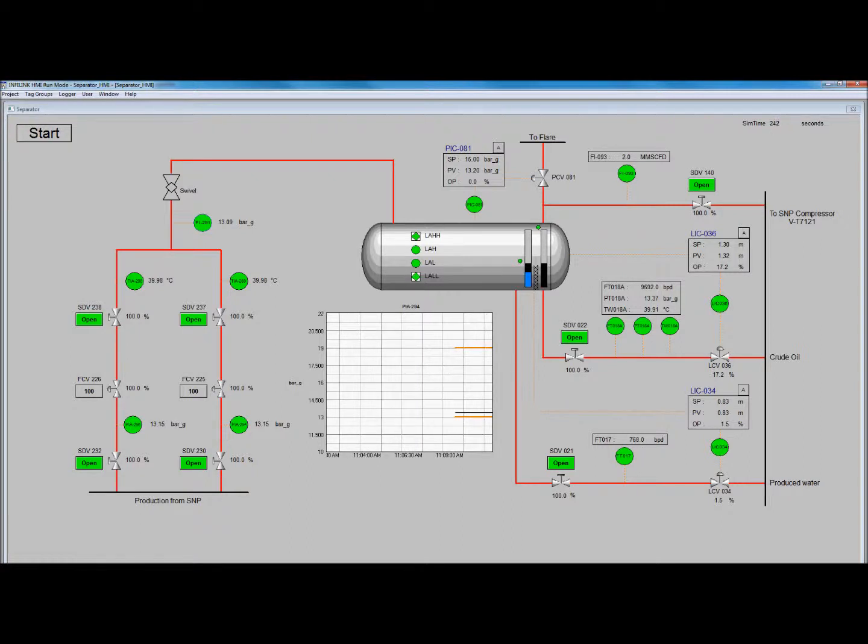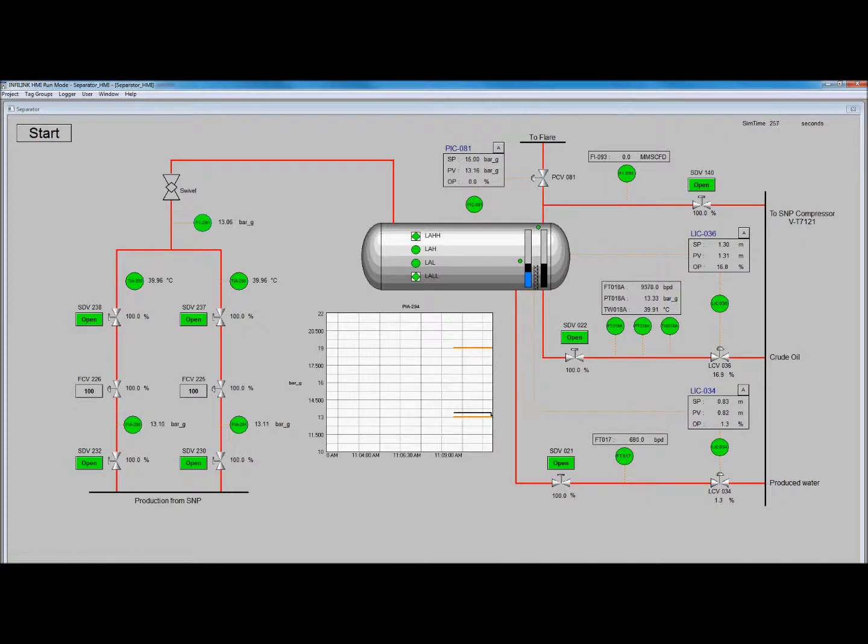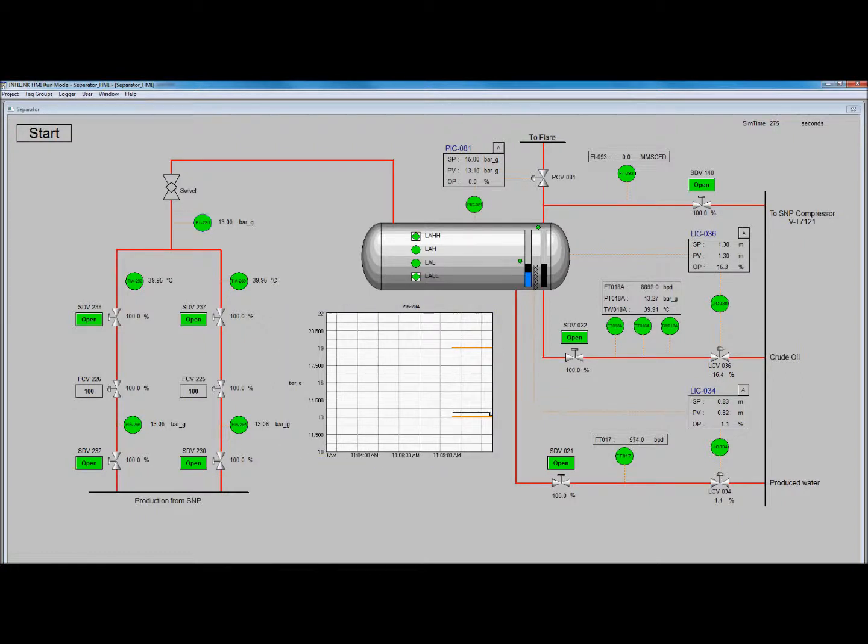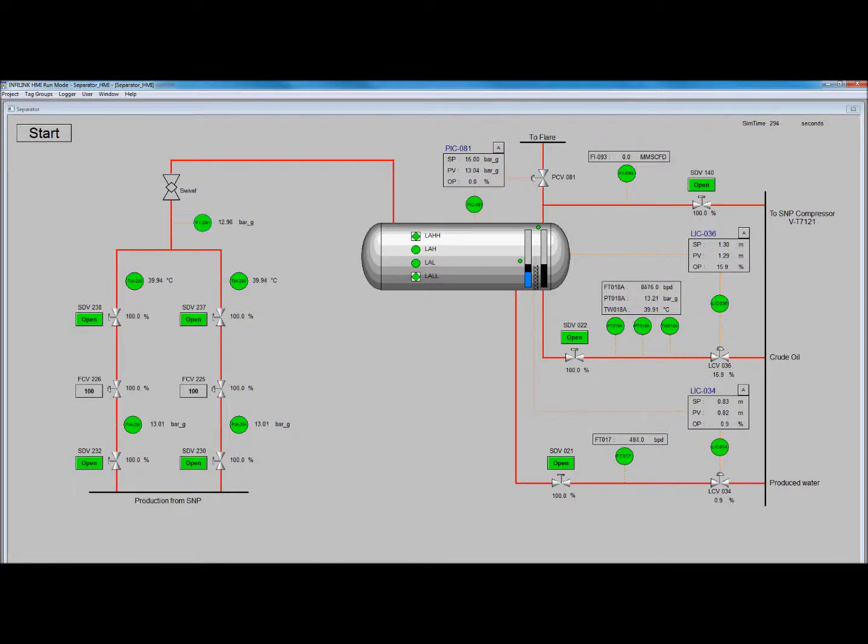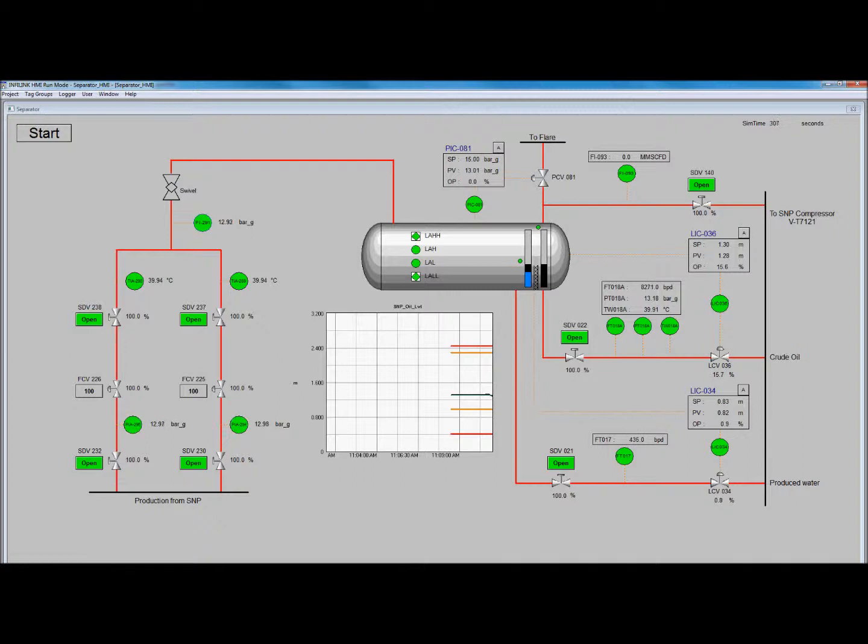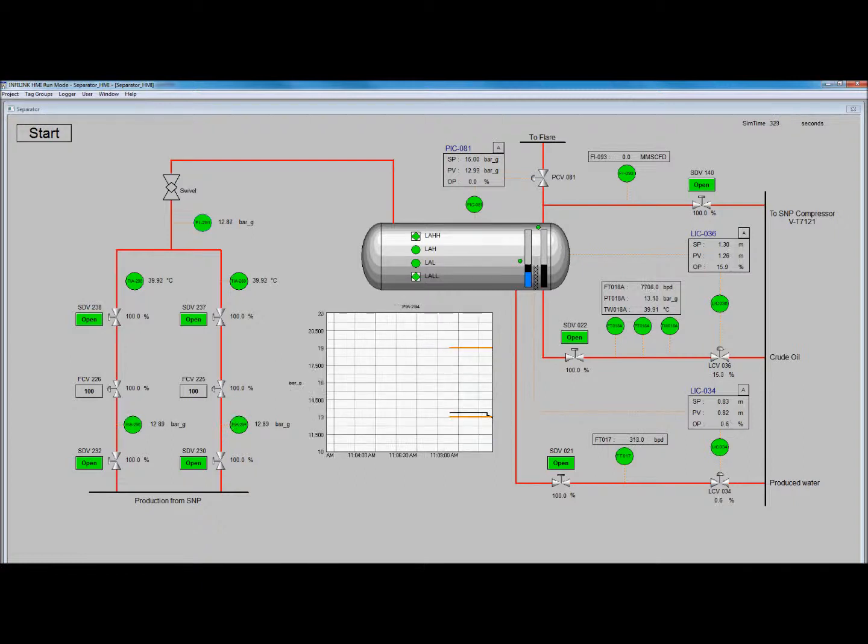We will be monitoring the changes in pressure and oil level via strip charts. High and low alarms are indicated by orange lines, while high-high and low-low alarms are indicated by red lines.